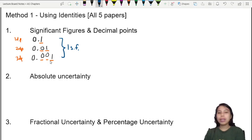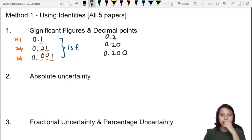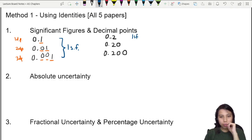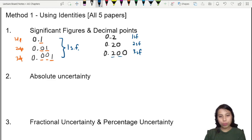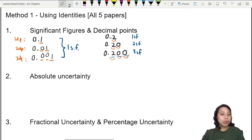Another example: consider 0.2, 0.20, and 0.200. The first is one SF, the second is two SF (the 2 and the trailing zero both count), and the third is three SF. For decimal places, they are still one DP, two DP, and three DP respectively — the number of decimal places is the same regardless of trailing zeros.